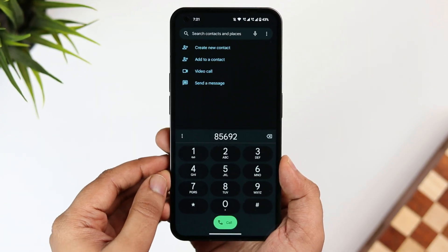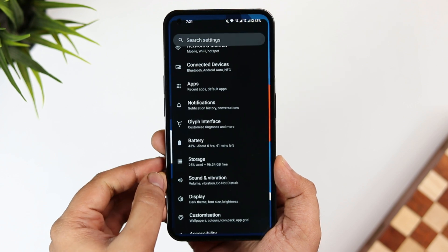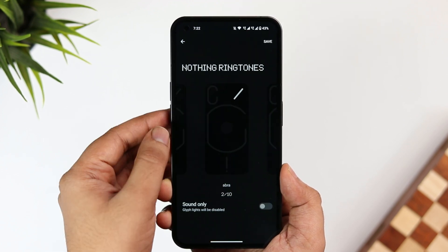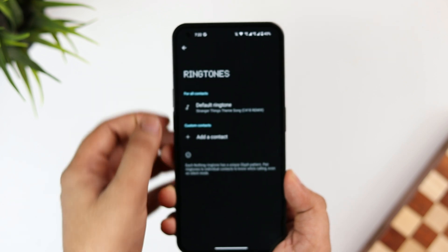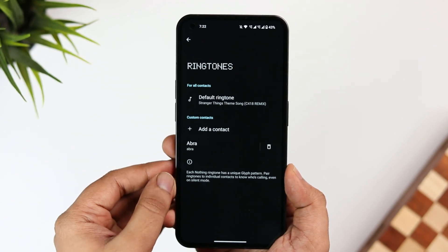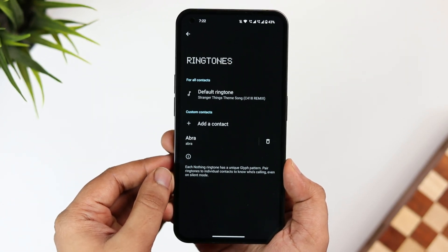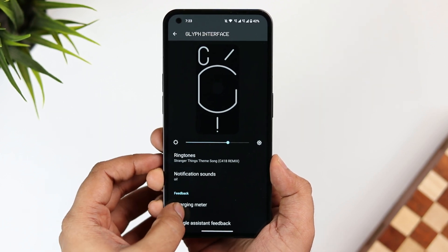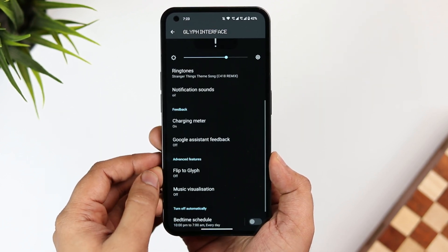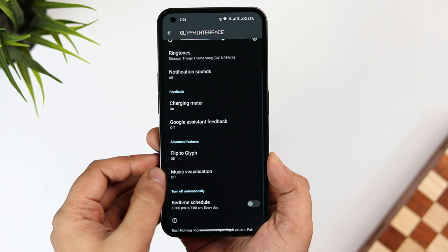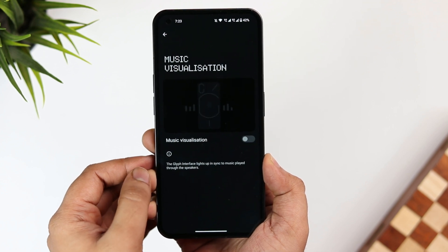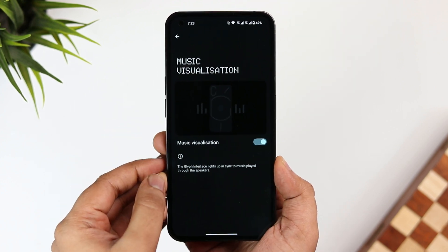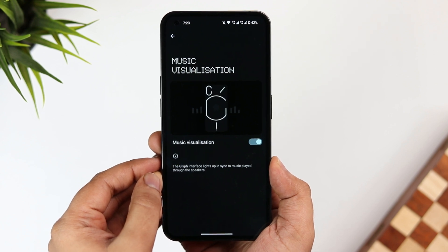Once done, go to Settings, then select Glyph Interface. Here you need to assign a ringtone for that specific contact — simply select "Add a Contact" and assign a ringtone for the contact you just created. When you go back, you'll see a brand new option that says "Music Visualization" — previously this option was not available, but now you can easily turn it on.